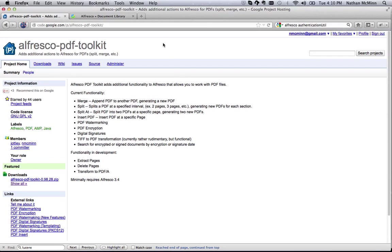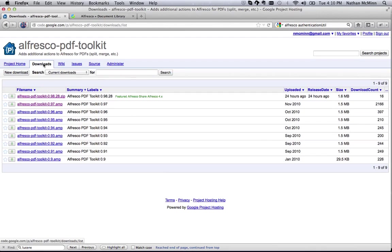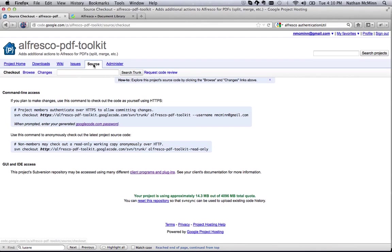The Alfresco PDF Toolkit is hosted on Google Code, where you can find our issue tracker, package downloads of the AMP files, and of course, full source code. Code contributions for new features or bug fixes are always welcome, and enjoy!